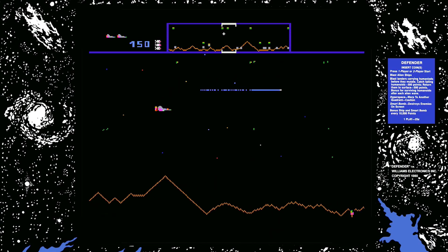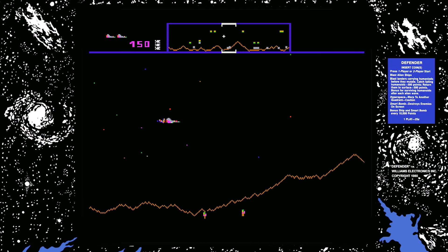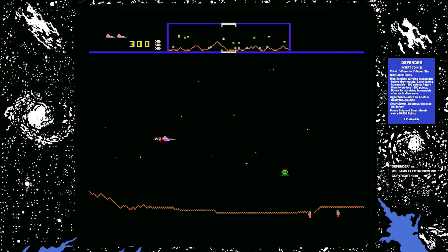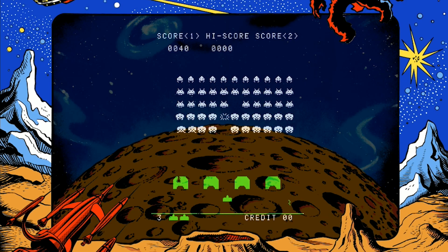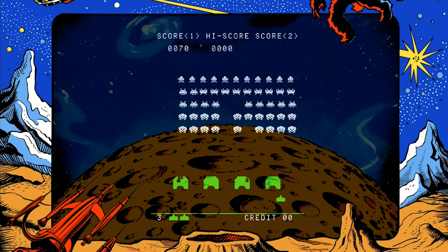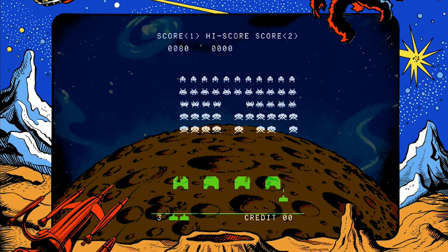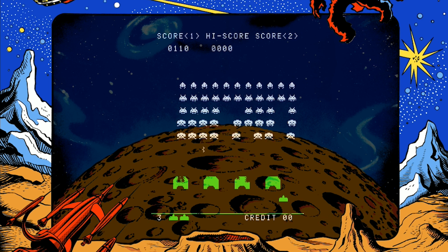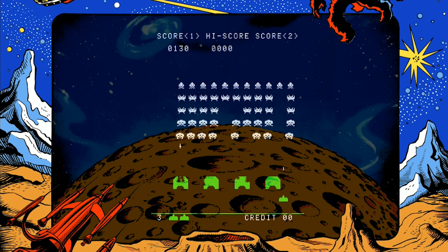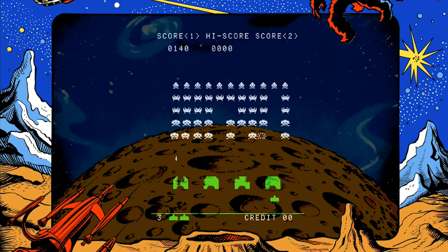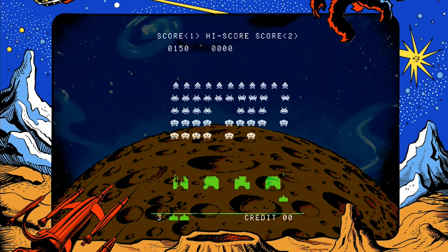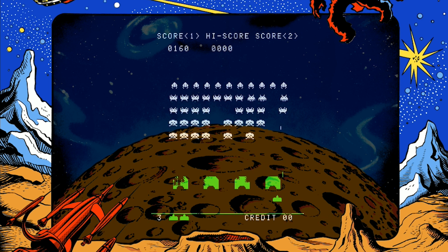Later on, I also played all the different types of games — Defenders, Space Invaders and those old classics. I realized at an early point that computer games are fun, and I wanted to do something like that.